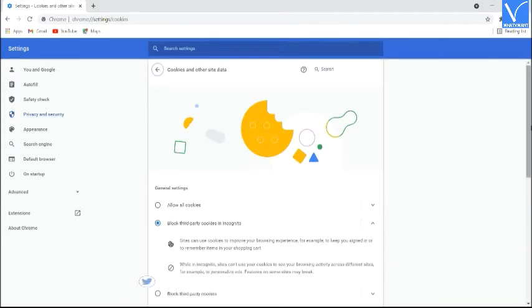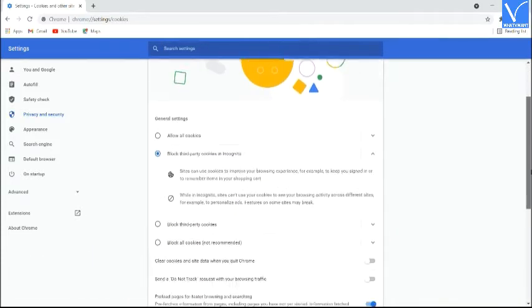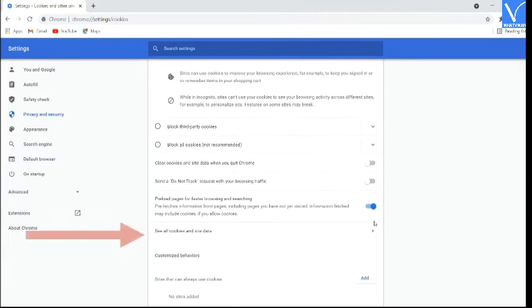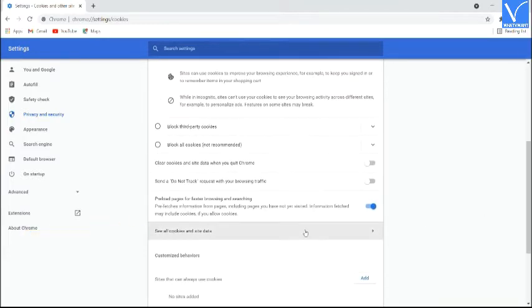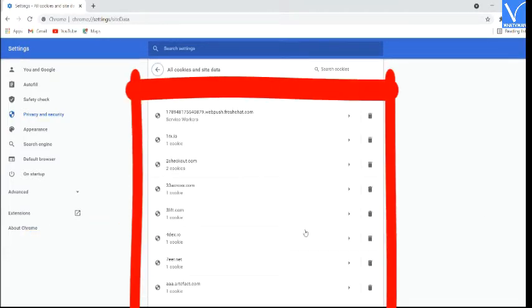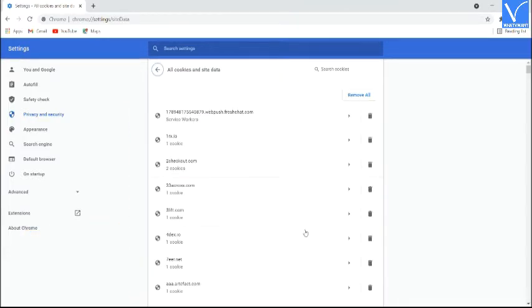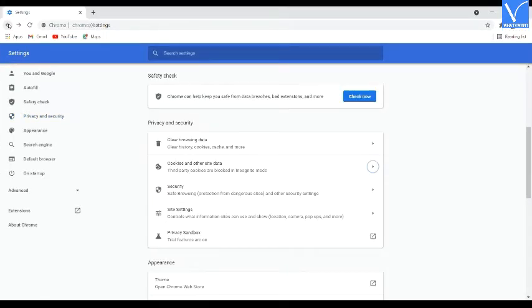Again scroll down and open the see all cookie and site data. You will find all cookies and site data on the screen. Delete the cookies related to the website which shows you the error. If you want to clear all the cookies, then select the clear browsing data under privacy and security.